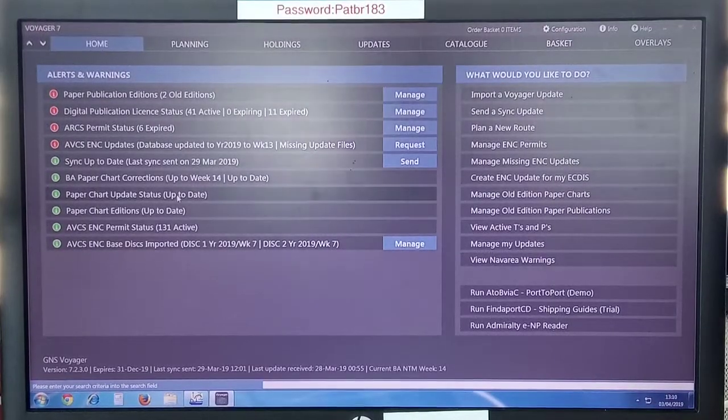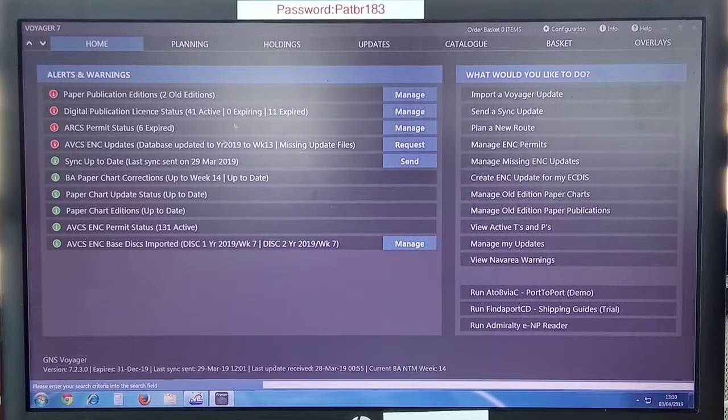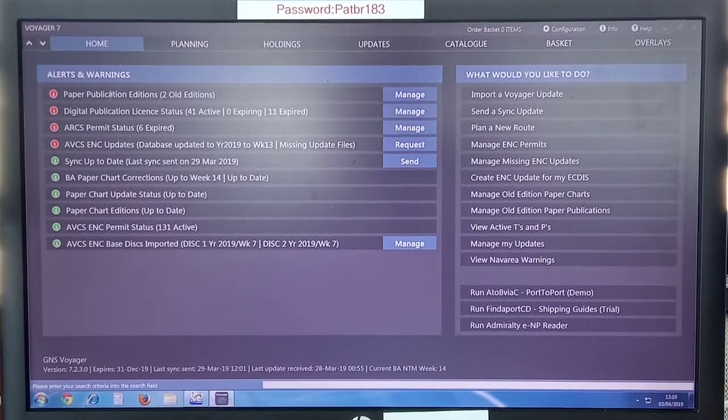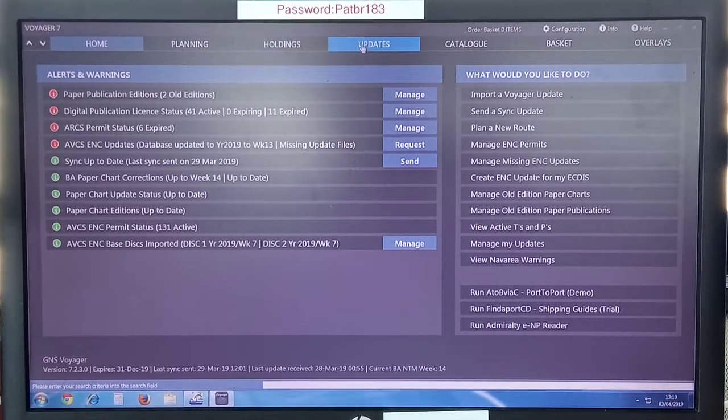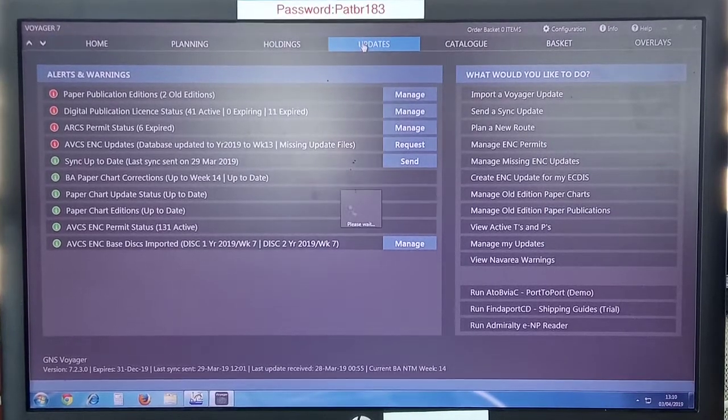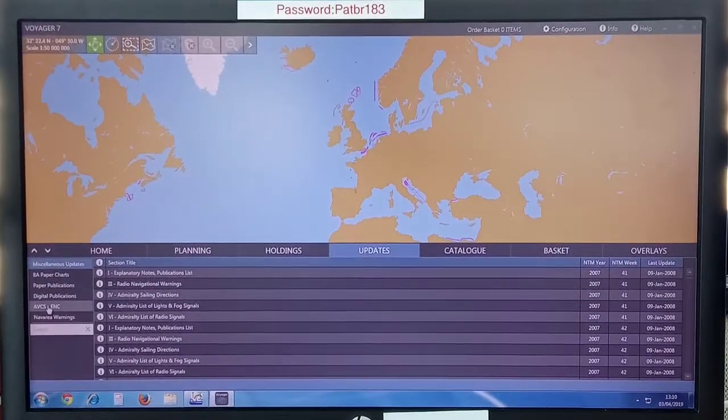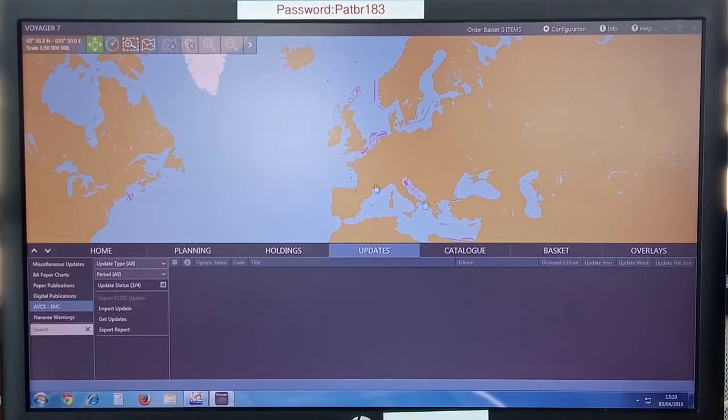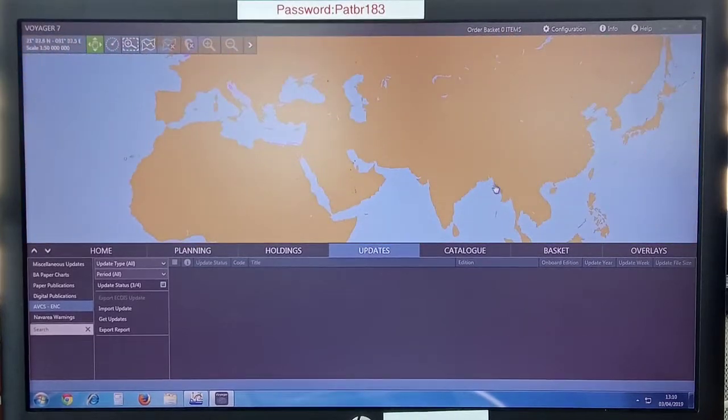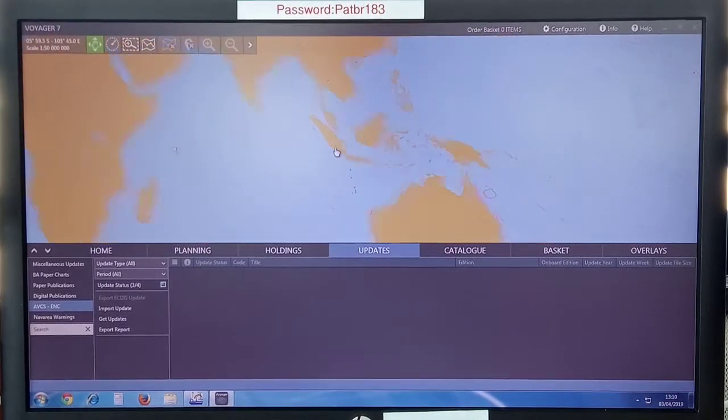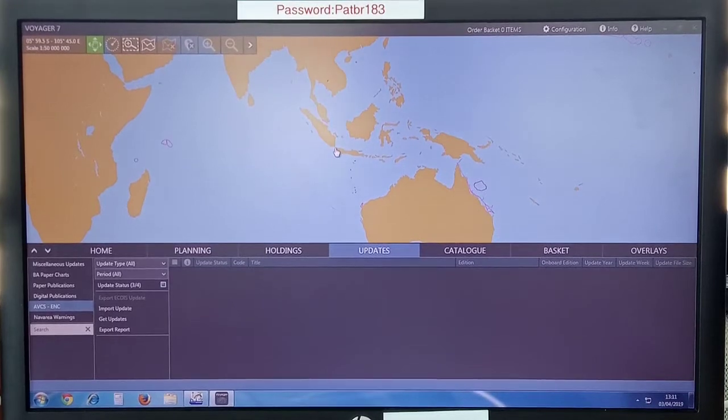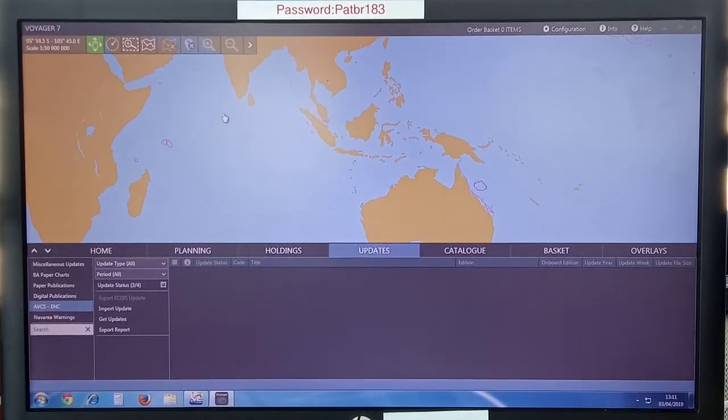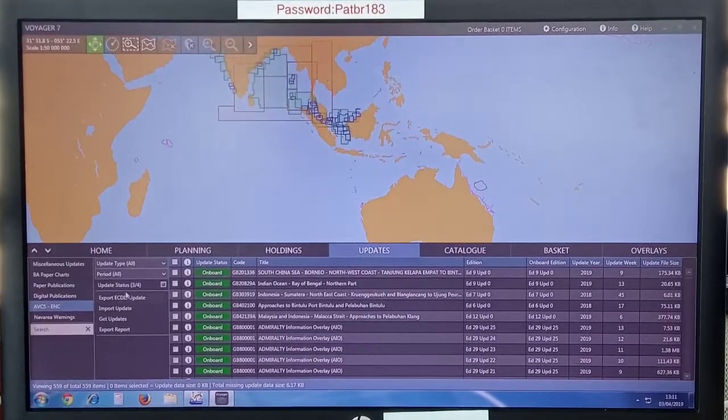Voyager was restarted without any problem. You can now go to updates. AVCS CNC. Wait. Let's take a little time.